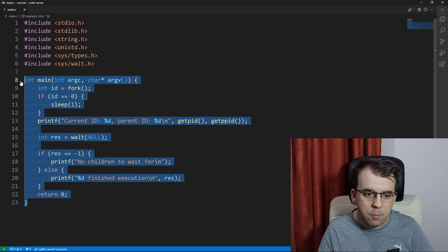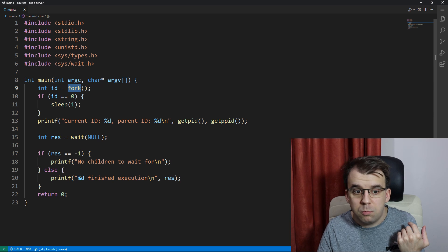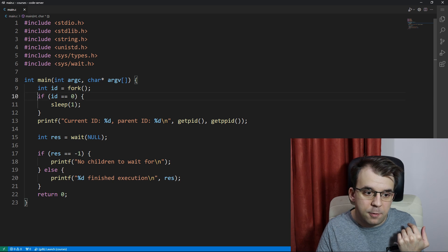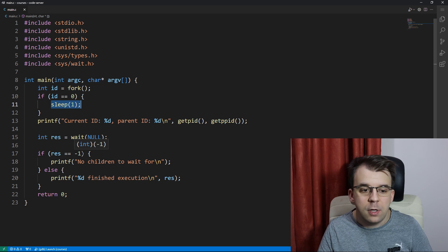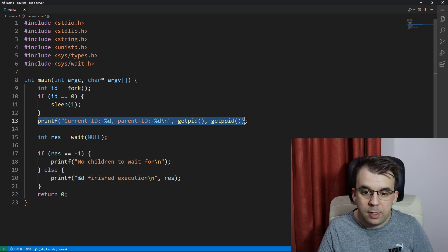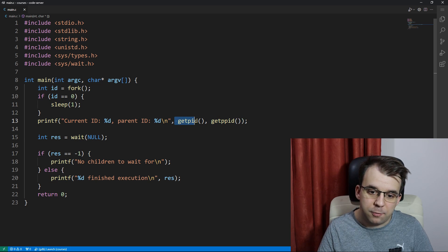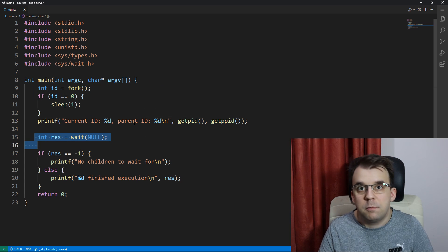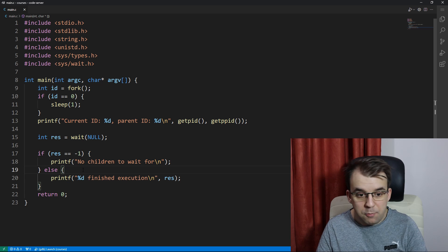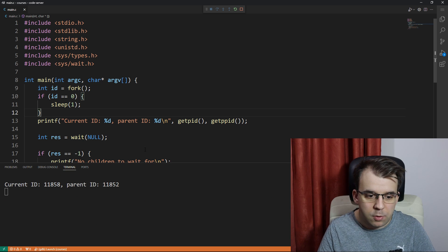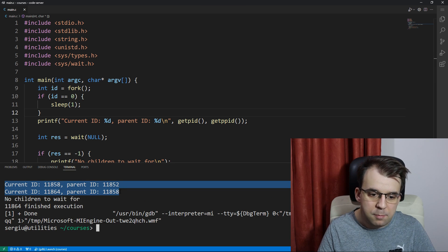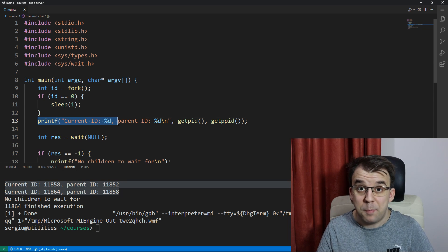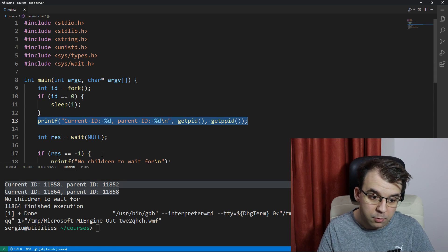This little program was calling fork and for the child process, it was sleeping for one second and for the parent process, it was immediately printing to the screen the results of getPid and getParentPid and then waiting for the child process. And if we run this, we're going to get, of course, two lines here simply because both the child process and the parent process actually execute this line of code.